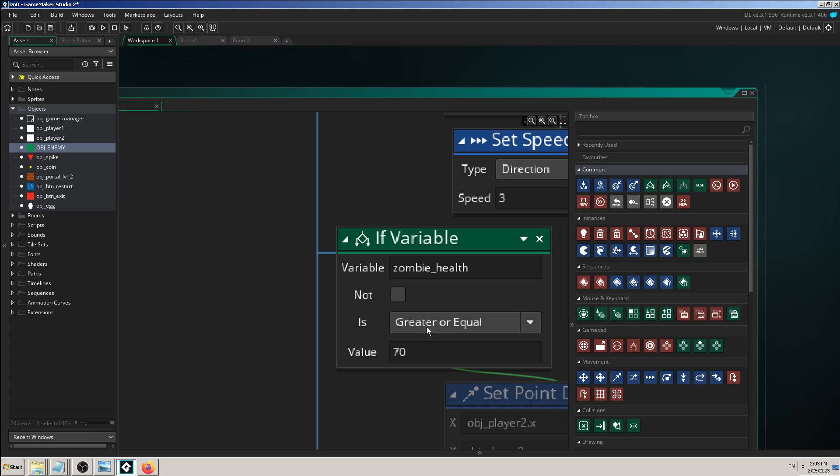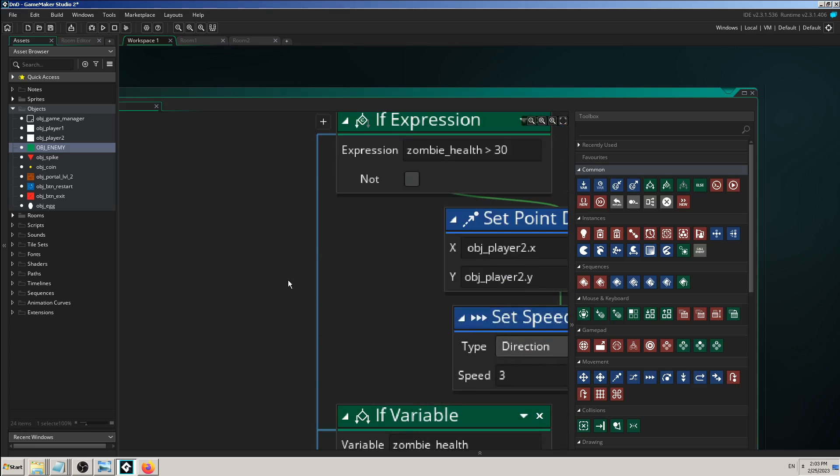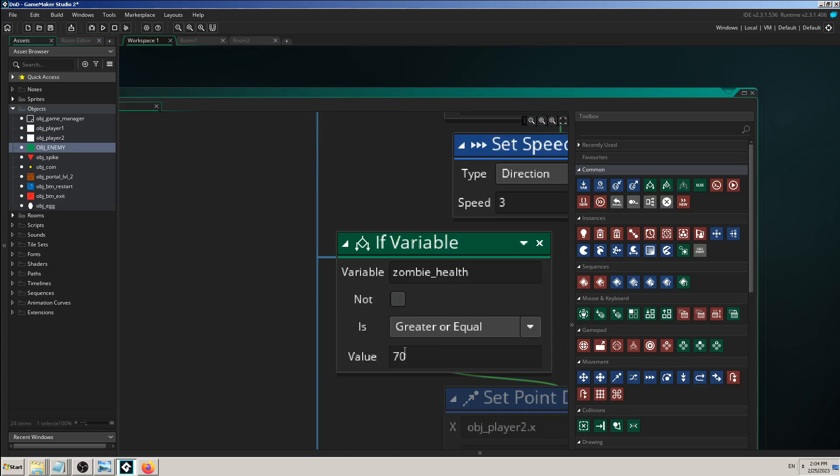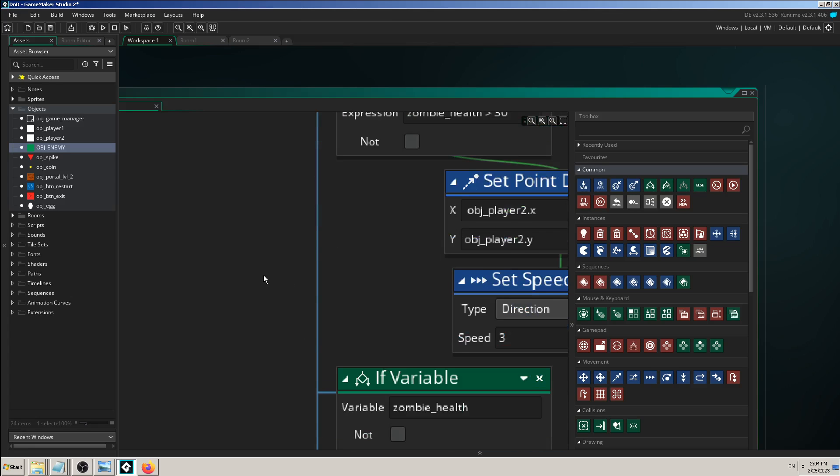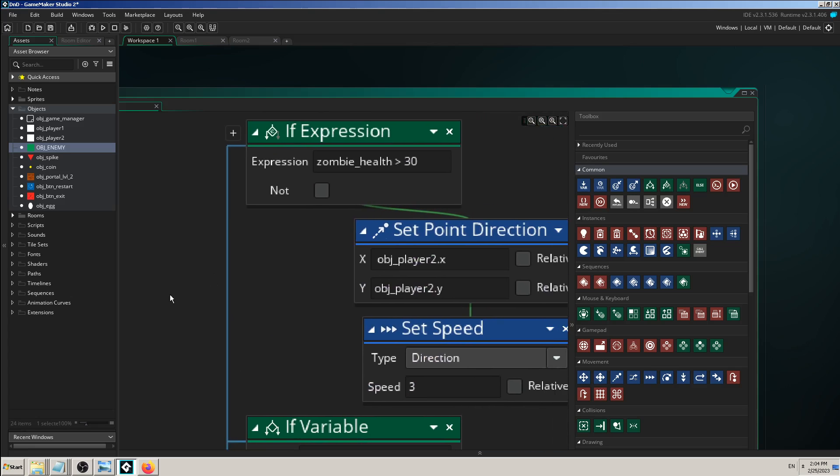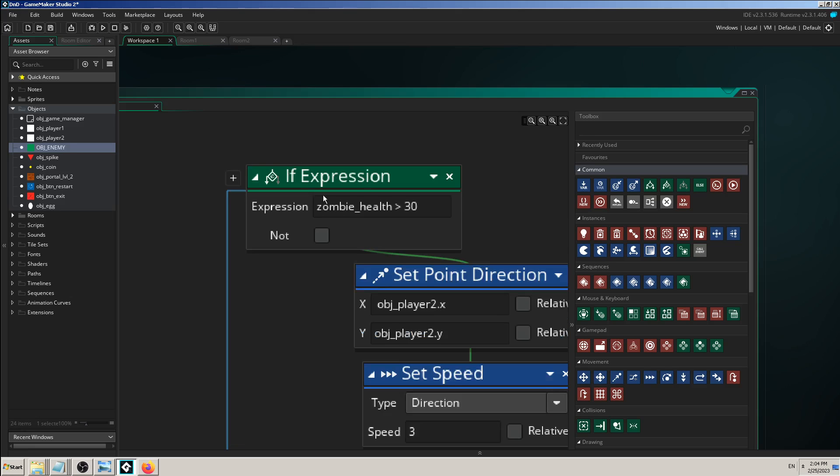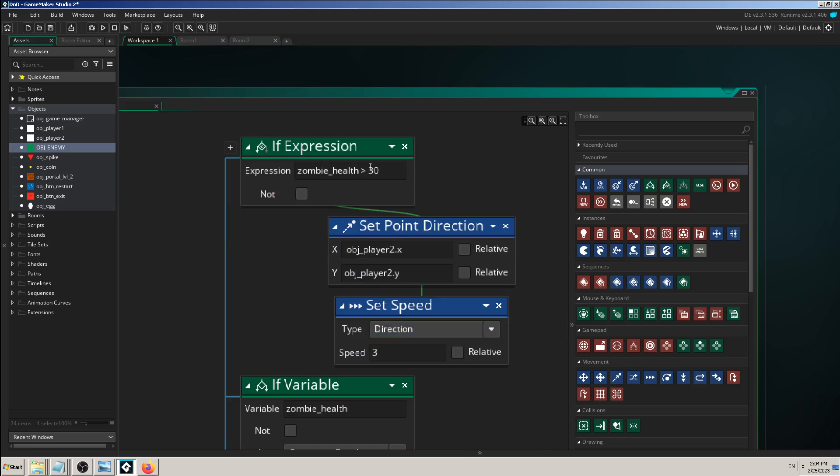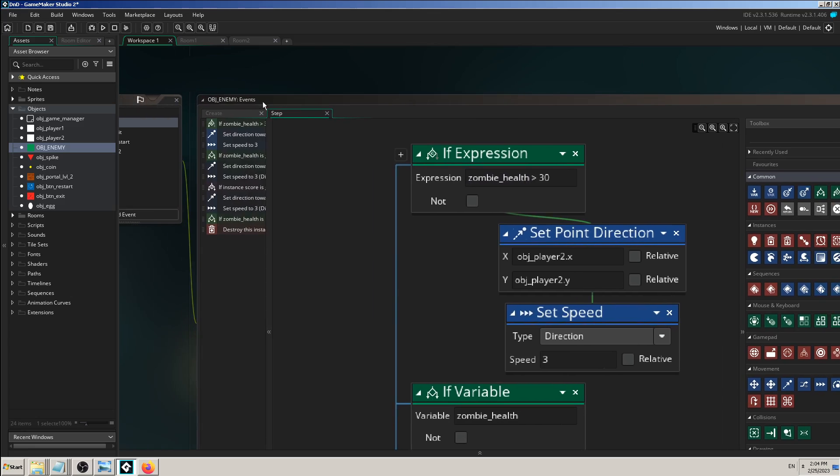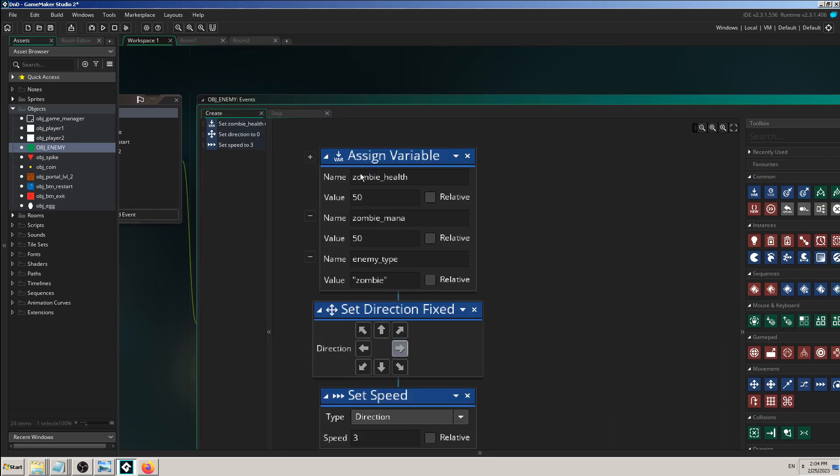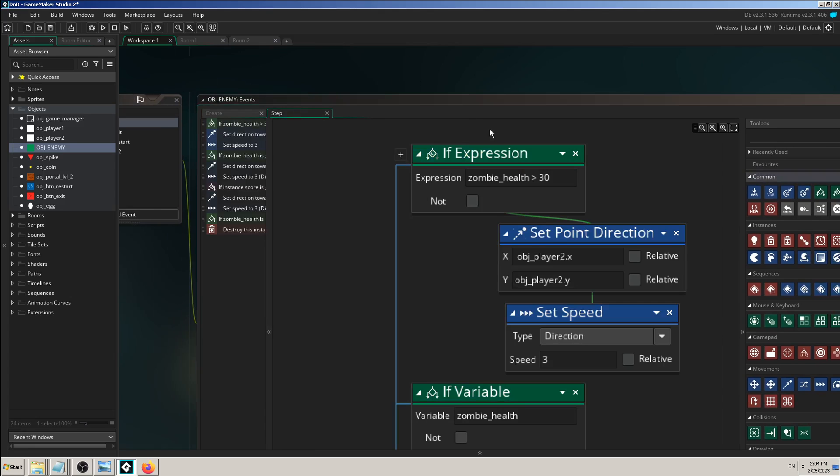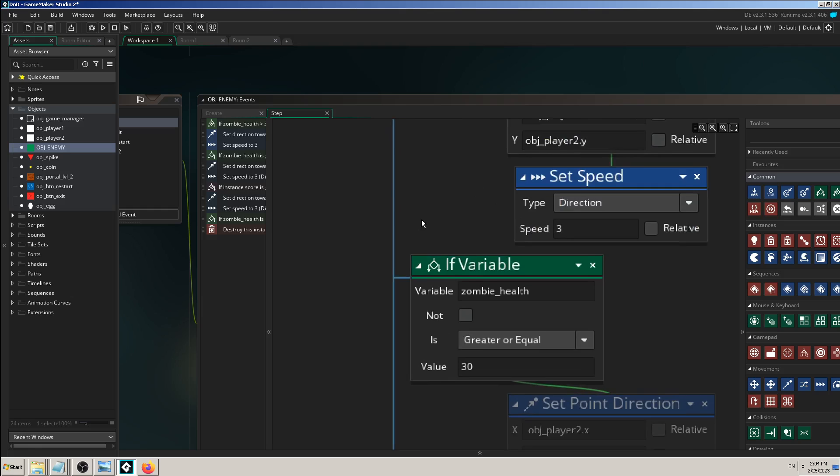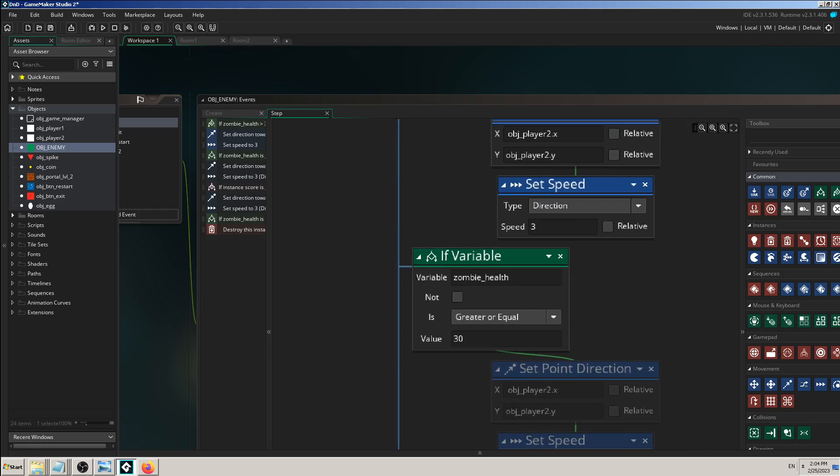So I can, for example, enable this one. And you see if variable zombie_health, zombie_health is greater than 30. This is the same as if you have the code with if expression zombie_health is greater than 30. So as long as you have this zombie_health variable defined, which we did here in create event, this if expression does the same work in my game as this if variable.